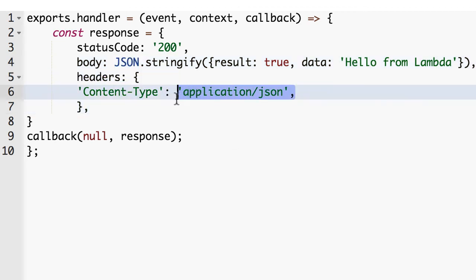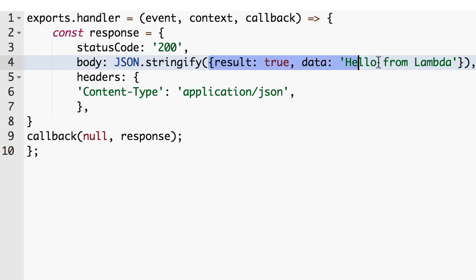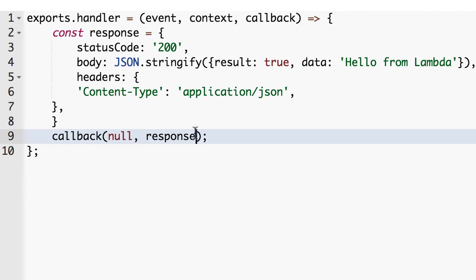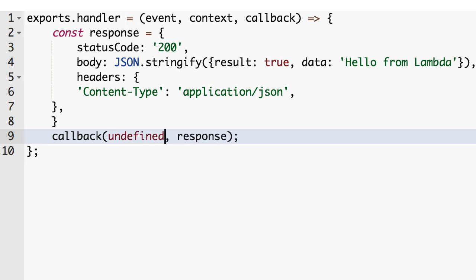We're going to say, look, we're sending back JSON. So this body expected to be JSON as a string. Go ahead and parse it for us if you can. And then finally, we're going to take this response and send it back. So no error. Standard node protocol of sending nothing for the first parameter. I'm going to do undefined instead of null. And response.